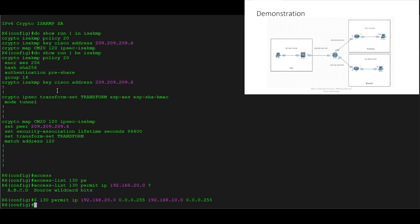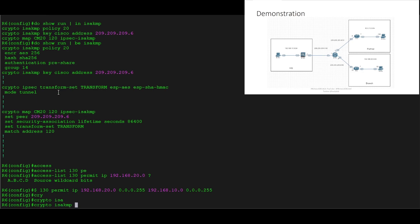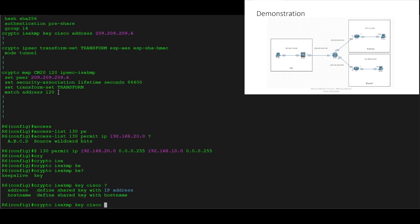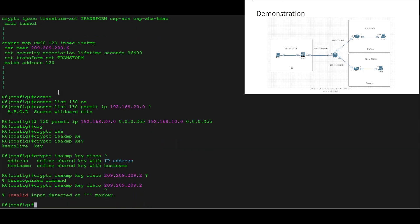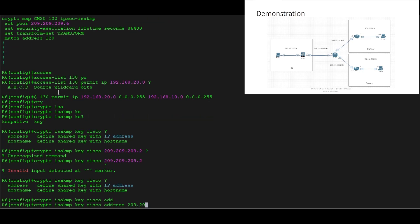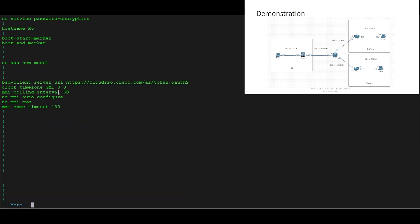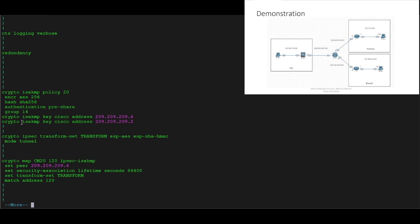We're going to use the same policy, and we can create a new crypto ISAKMP key. We'll add our peer address 209.209.209.2, which is the external-facing interface of the ASAv. We'll do 'key address 209.209.209.2'. And if we just do 'show run' to verify, we can see we've got the new pre-shared key created alongside the existing one for the branch-to-partner connection.